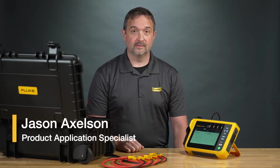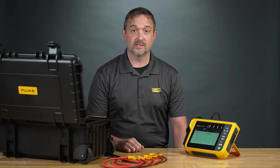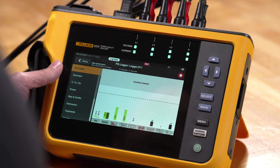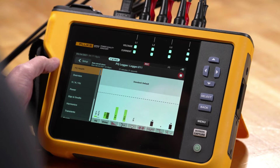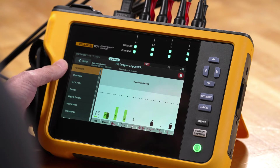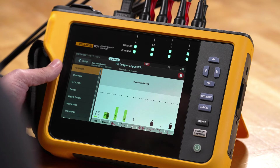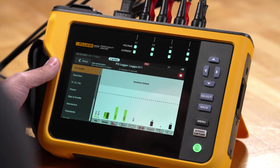Hi, I'm Jason with Fluke and let's take a look at some of the data that you can see while you're in a recording mode on the 1770 series Fluke Power Analyzer. On the 1770 series power quality analyzer, what we can see here is that we have PQ Health showing. PQ Health is your window into the quality of power you're receiving at the location that you're making your measurements at.